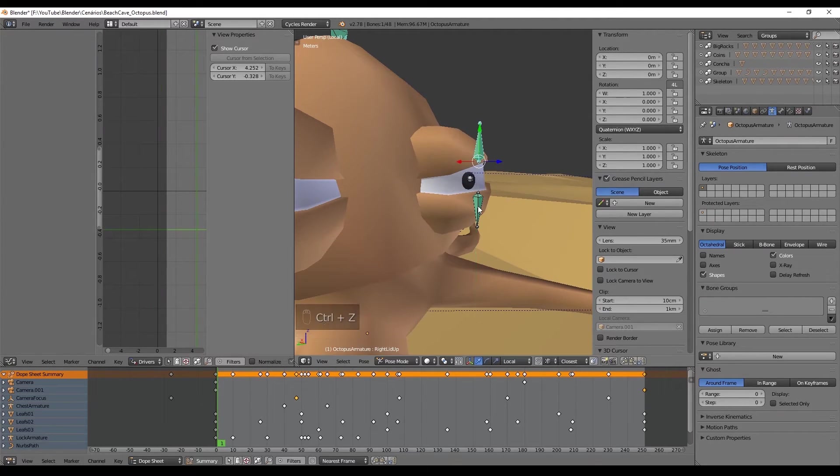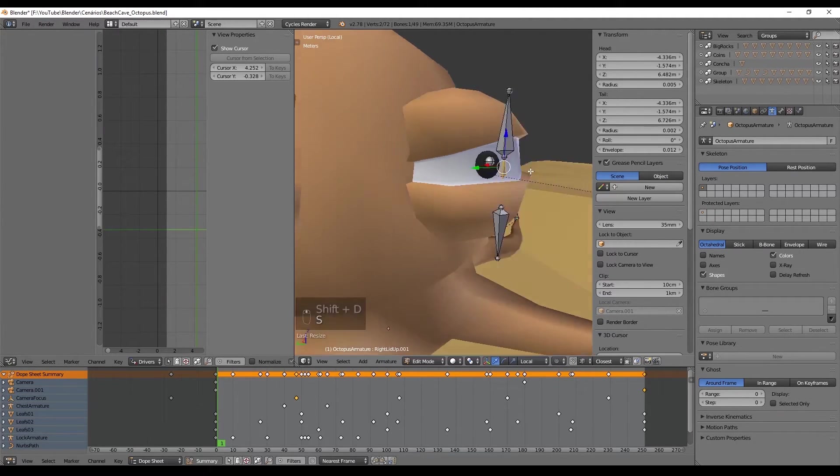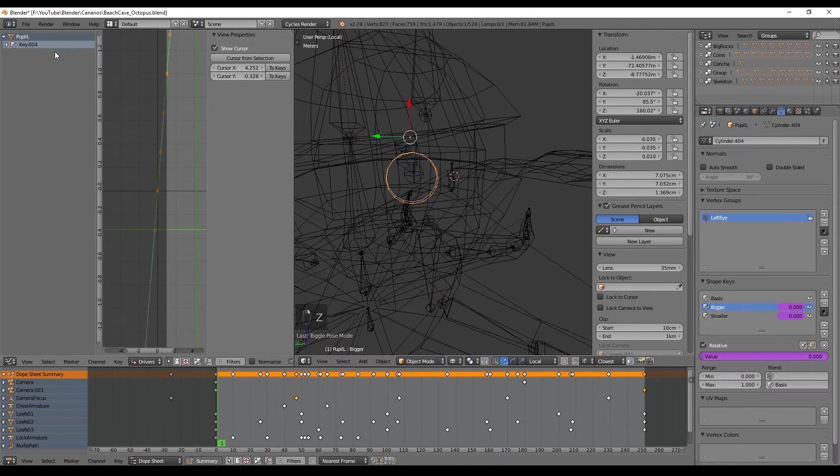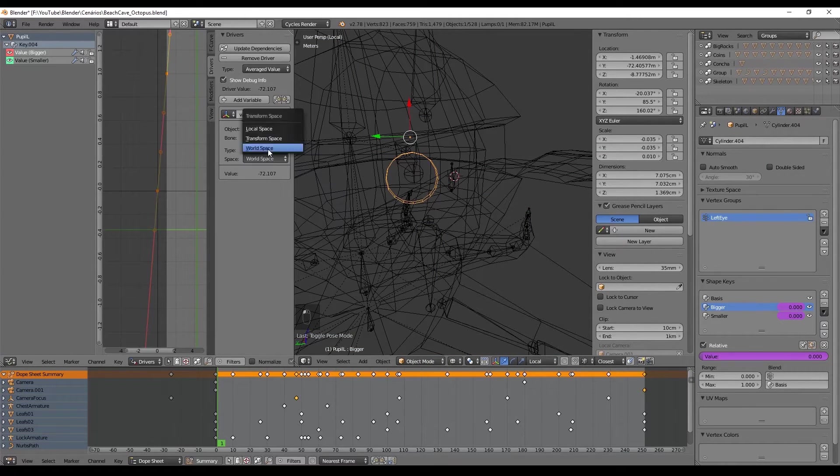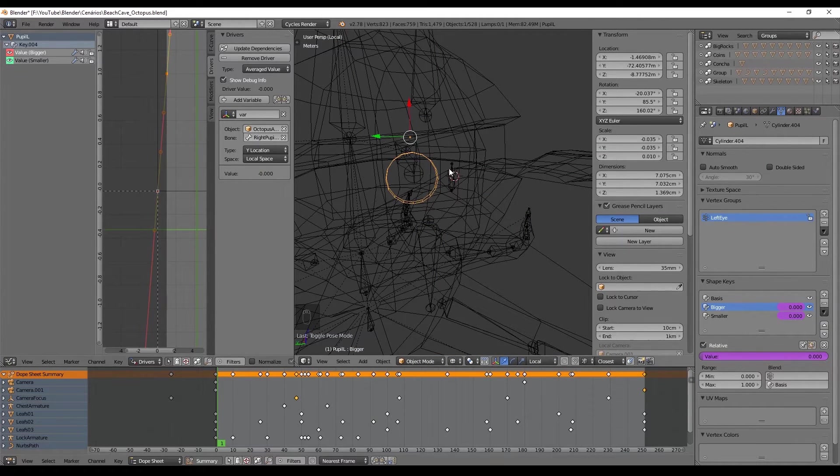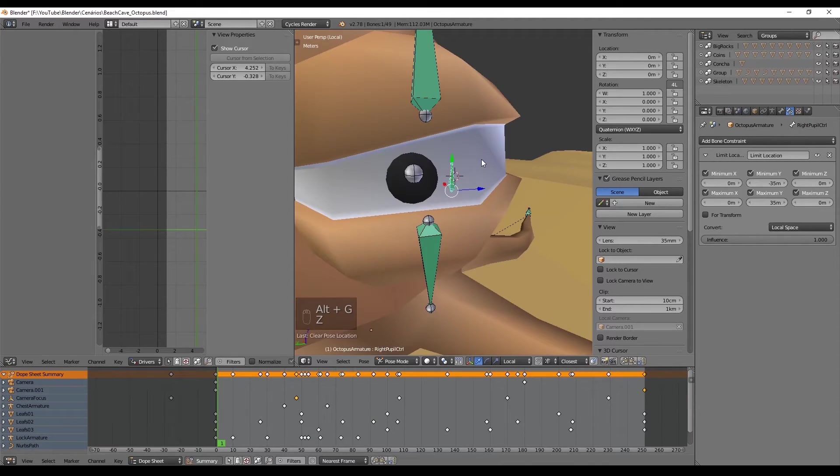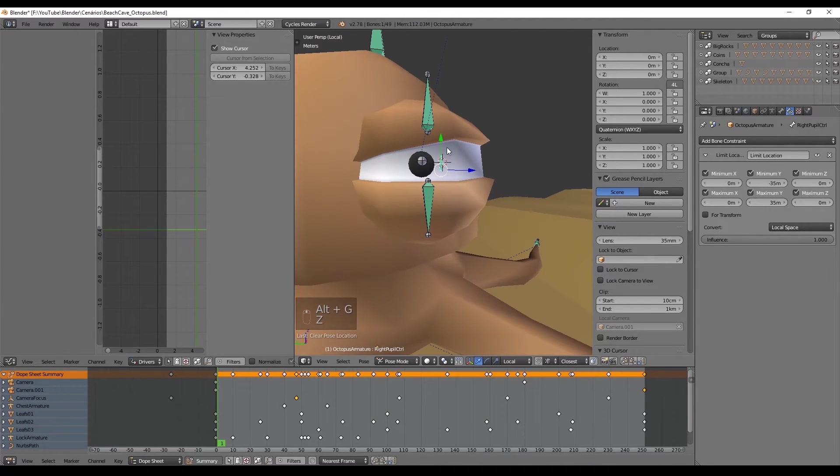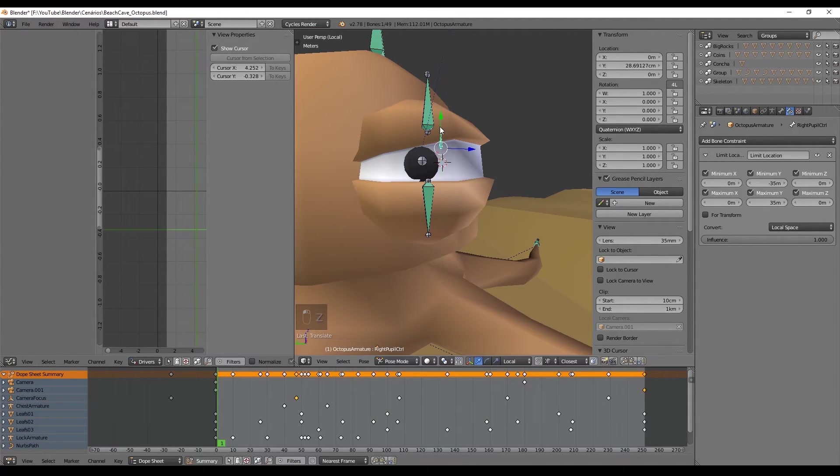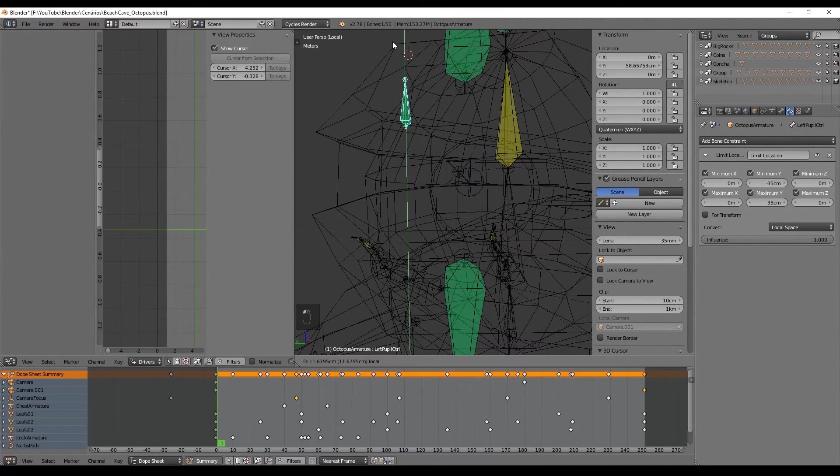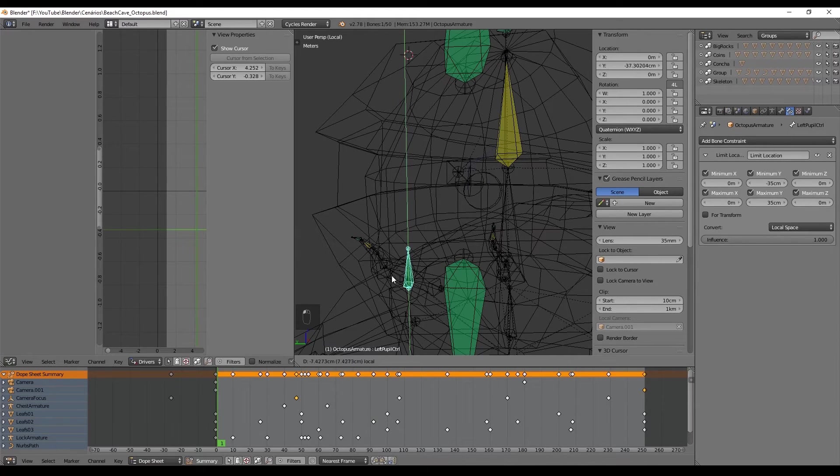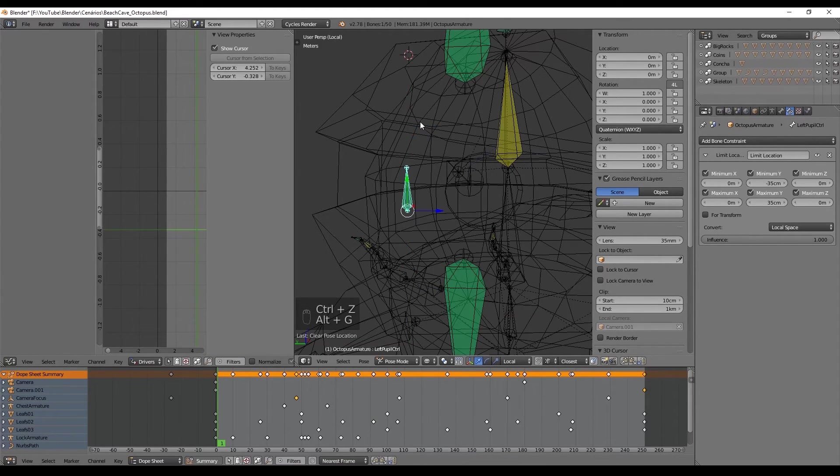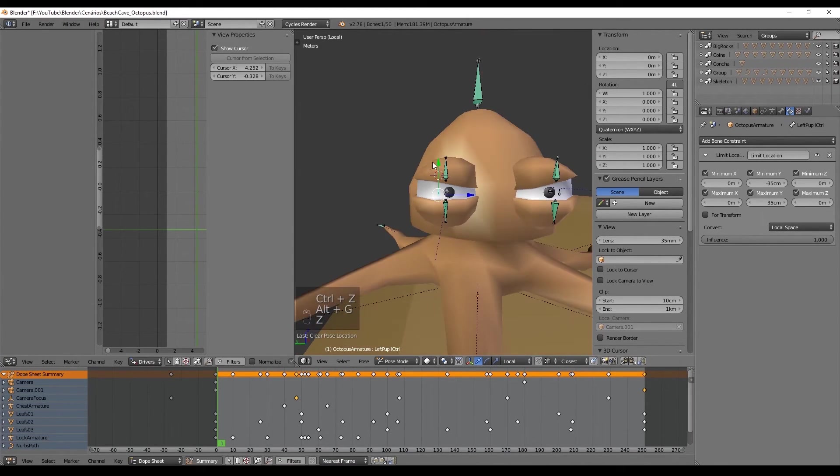After adding the drivers to the eyes I found it useful if we could add a driver for the shape keys of the pupils. Then when we push up the pupil gets bigger and when we push down the bone it gets smaller. I found it quite useful, it's basically the same process so if you want it you can replicate it.